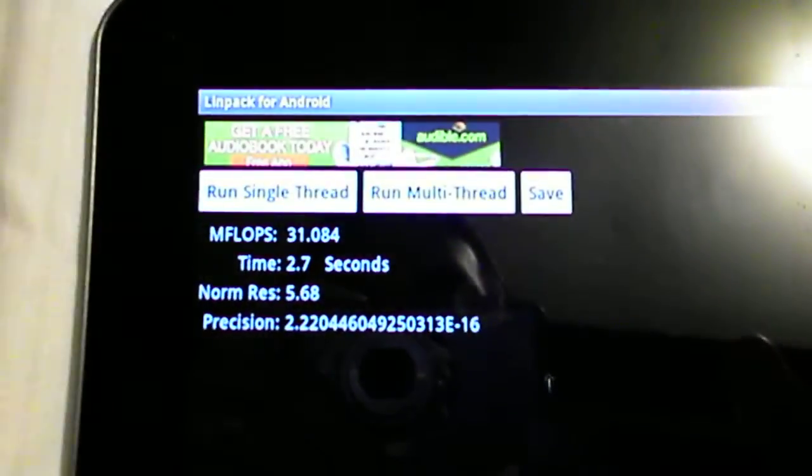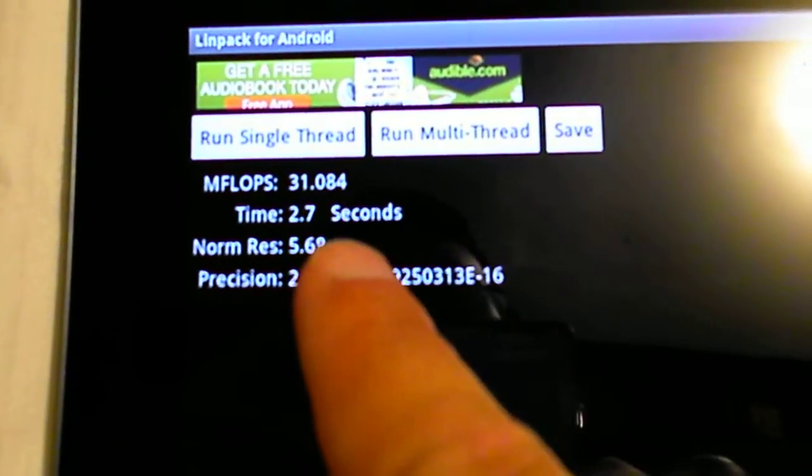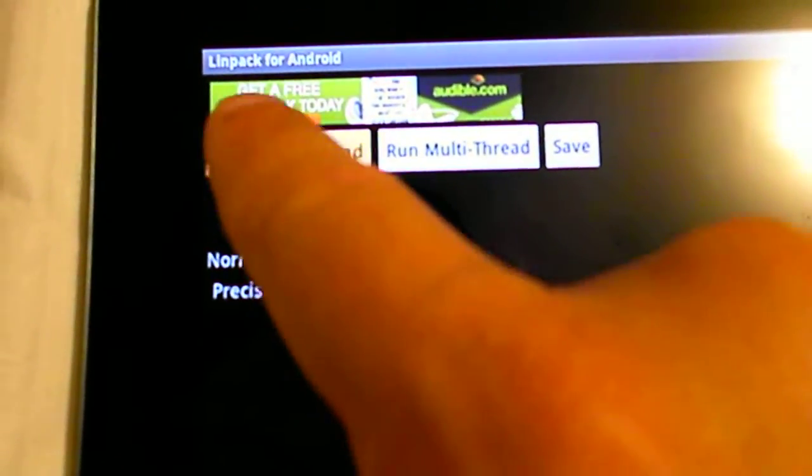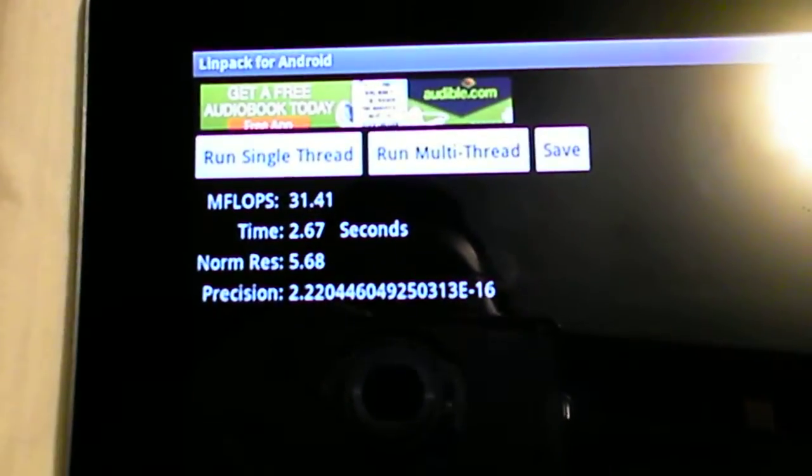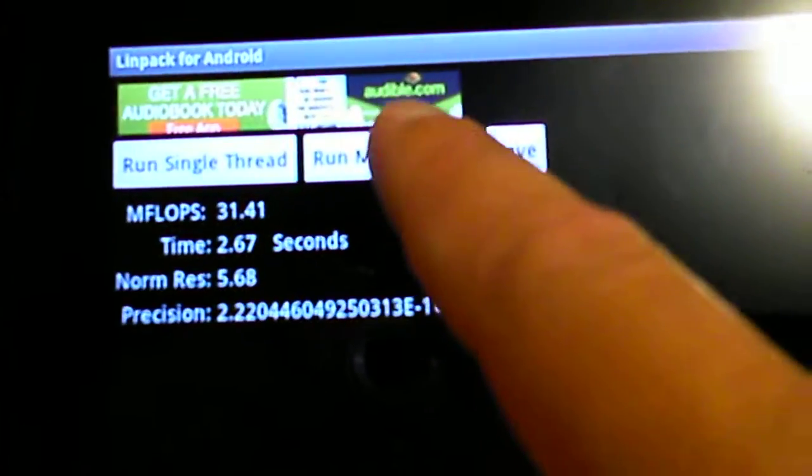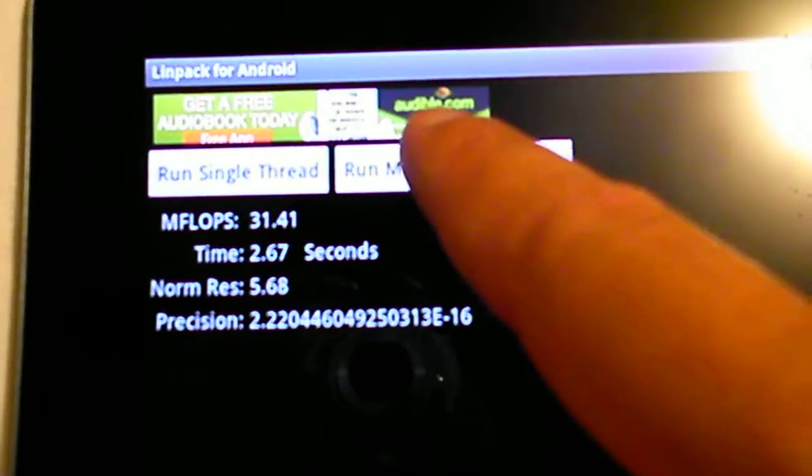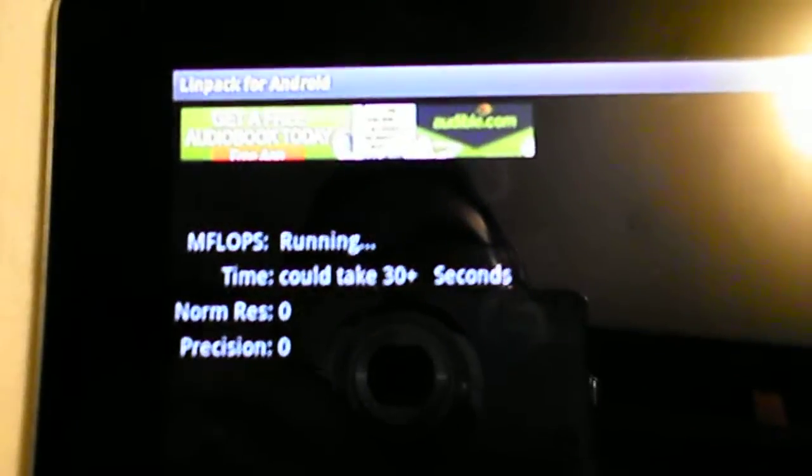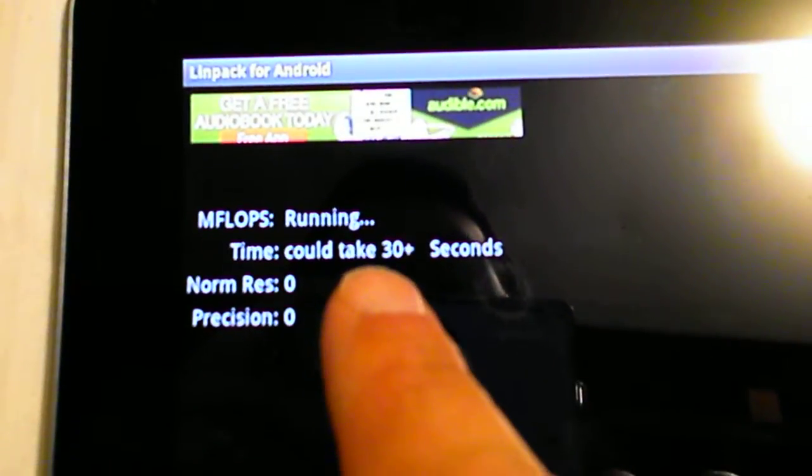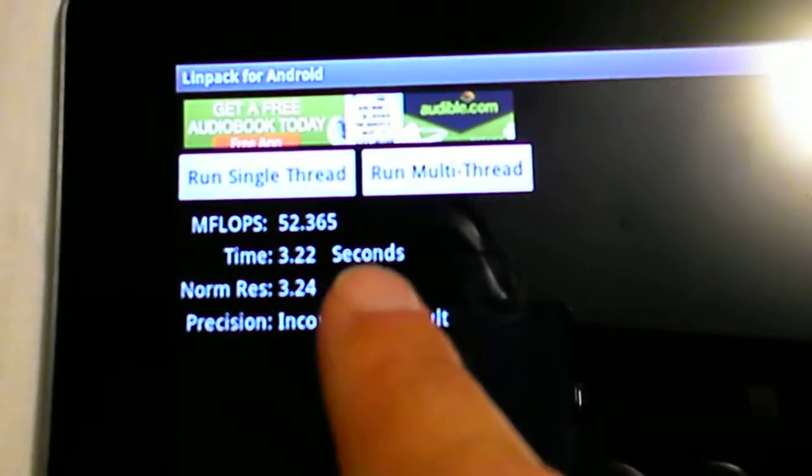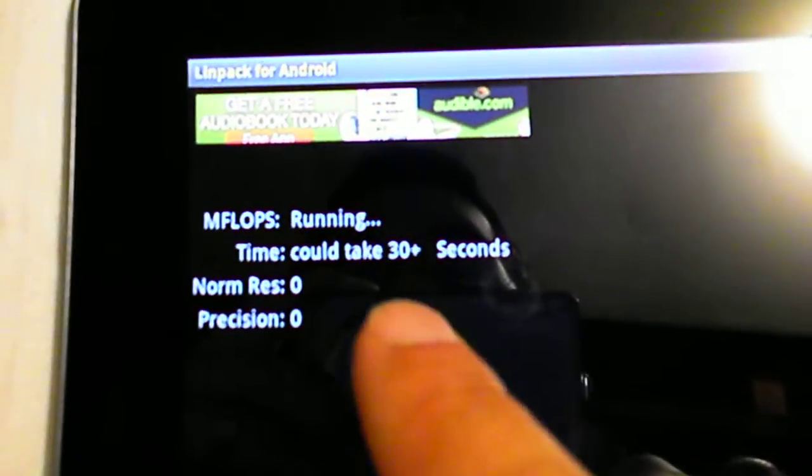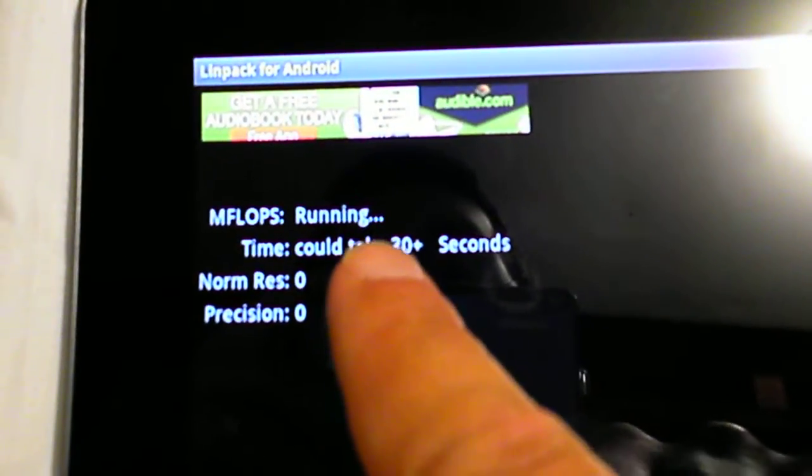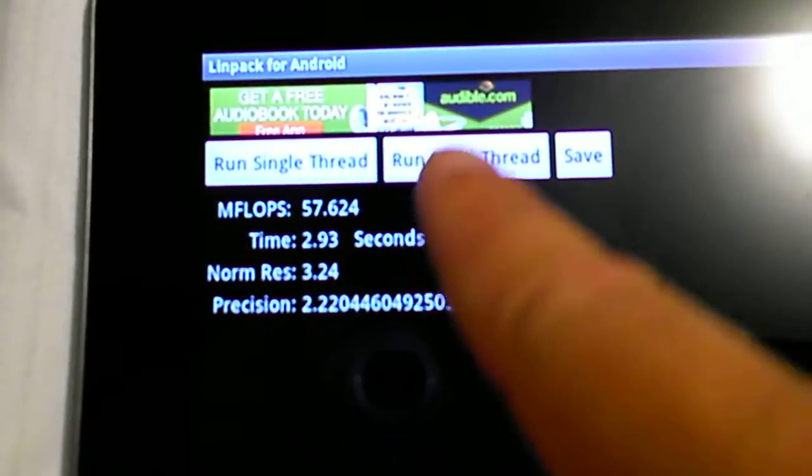So we're going to run single thread. This is not overclocked. It's dual core participants MFLOPS 31. Let's do this again. 31. Now there's actually a dual core, I was hitting the wrong one, so let's go do the dual core. 52, there you go. 57.